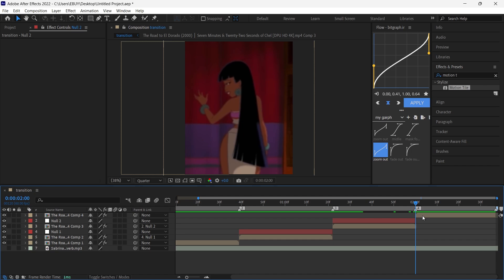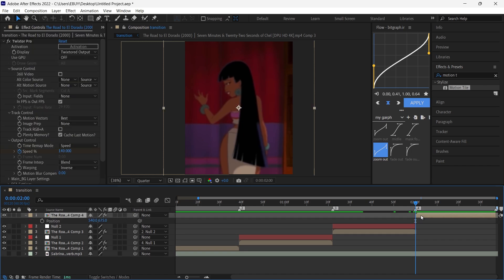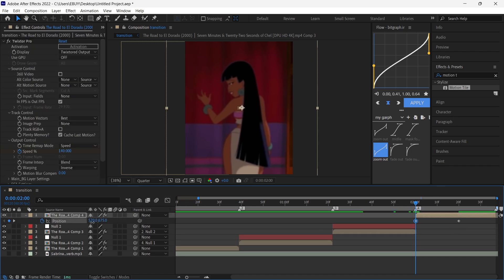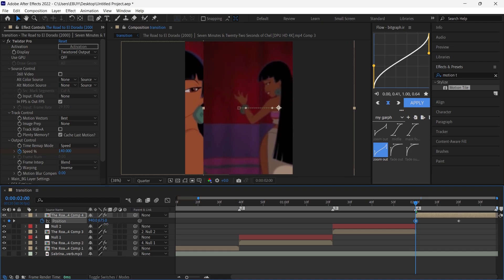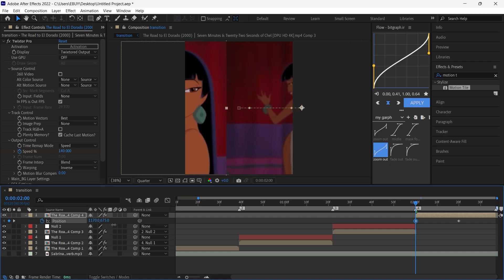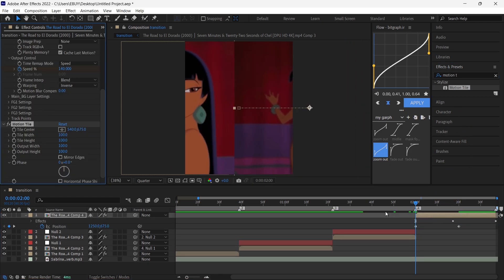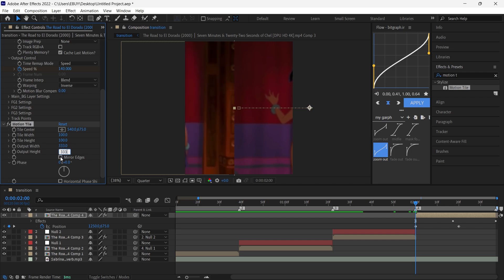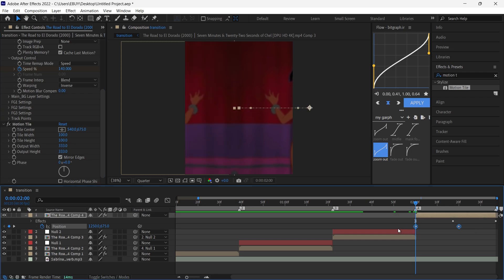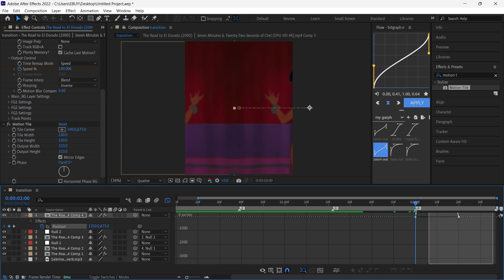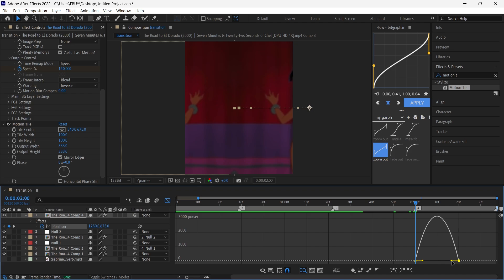Bring the last keyframes to the end of the layer. Again for this one press P, put a keyframe, bring the keyframe to the middle of the layer, then bring this one around here to the left. Add Motion Tile, copy my settings, select both keyframes, press F9, and copy my graph.